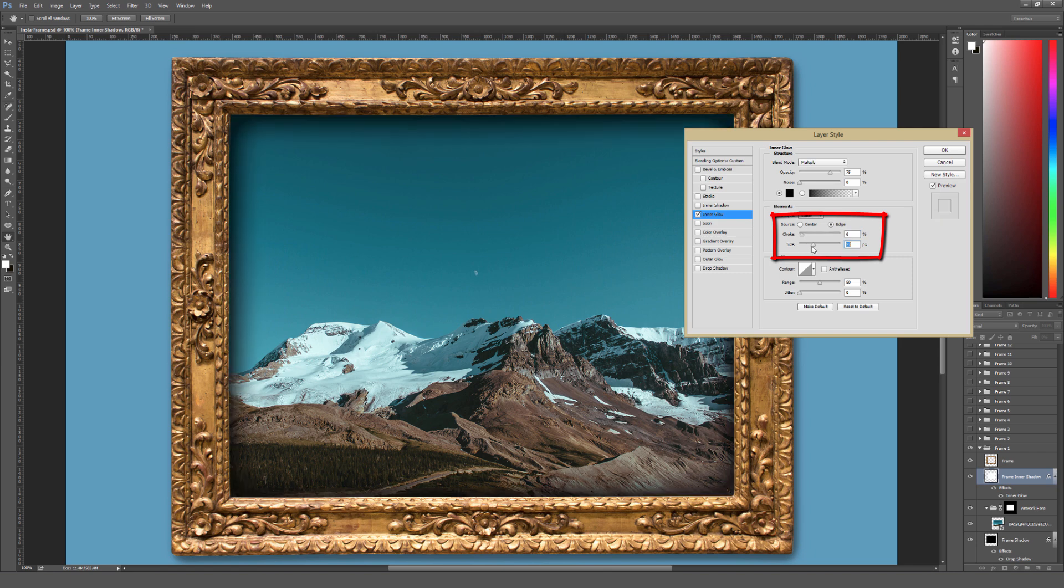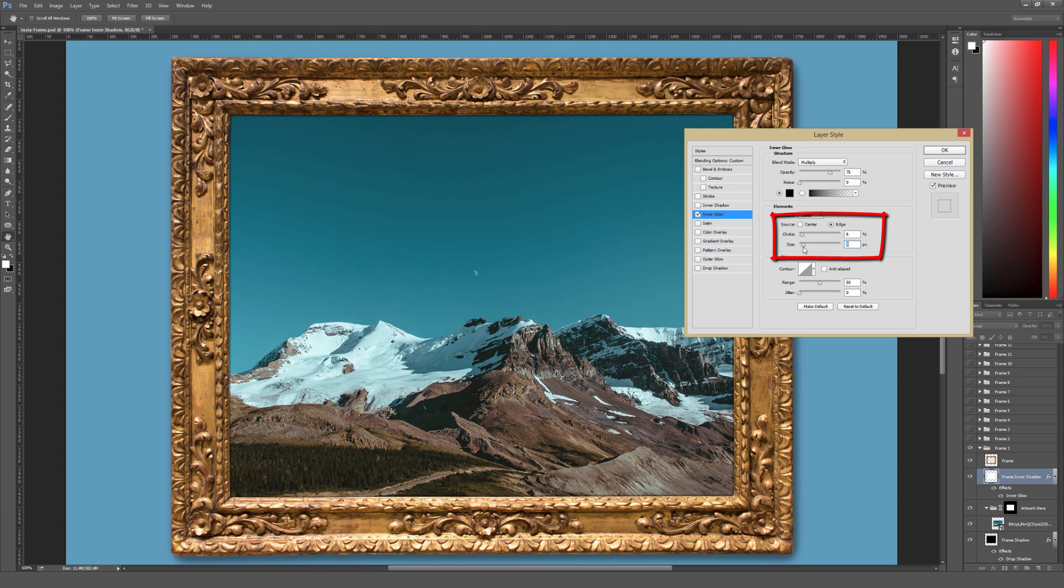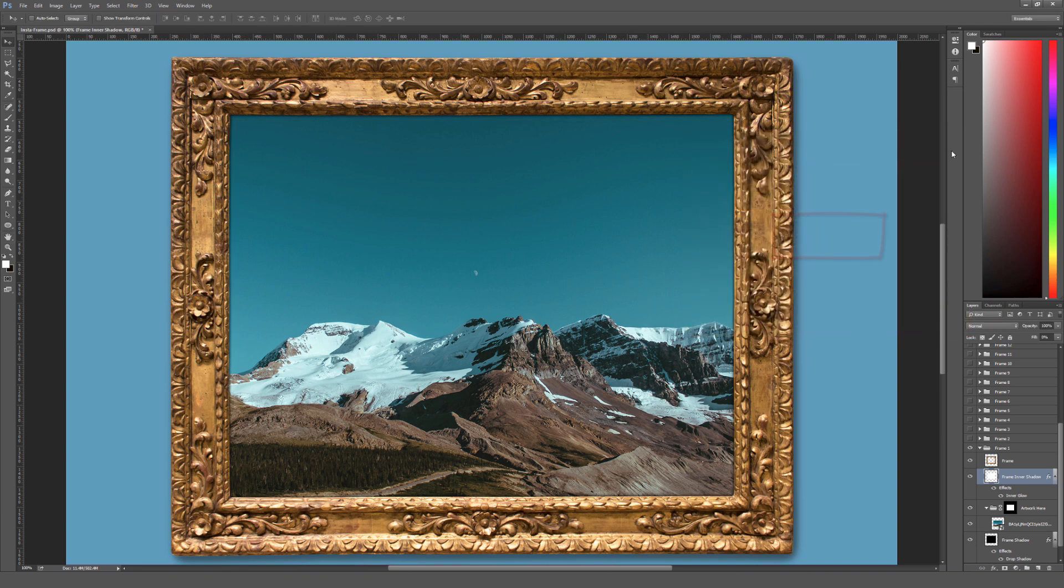And the size right here just affects how big the actual shading is. I tend to keep it a little bit smaller just to give that slight appearance of depth of the actual frame here.